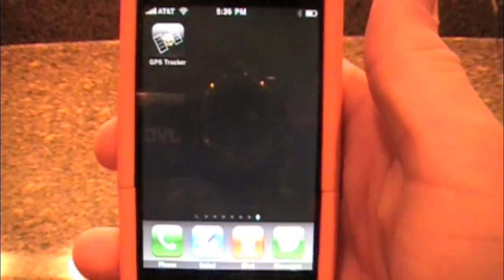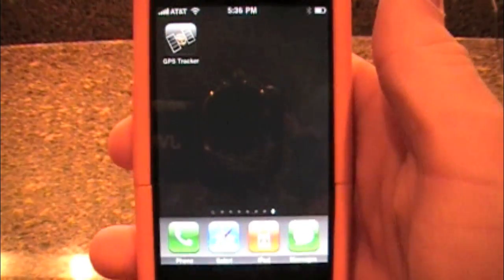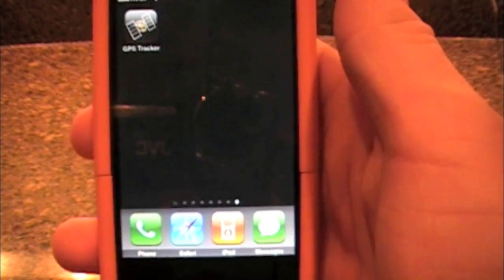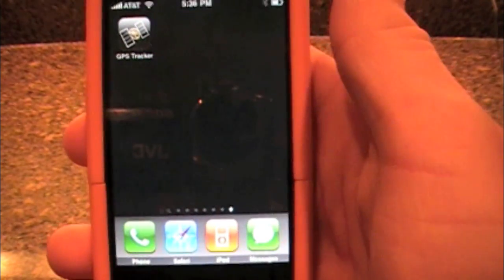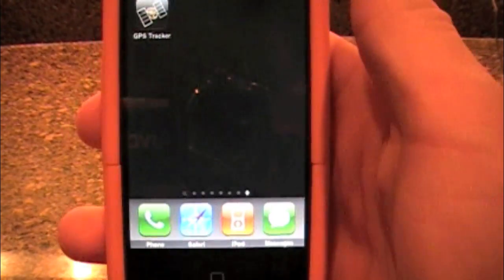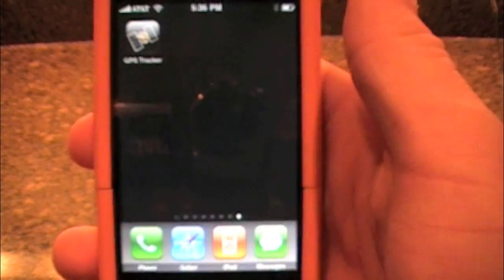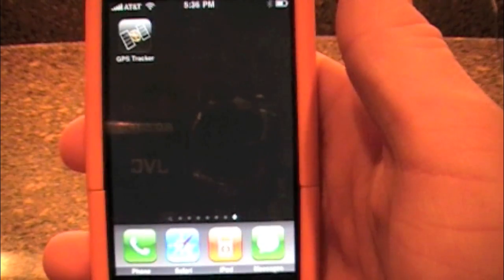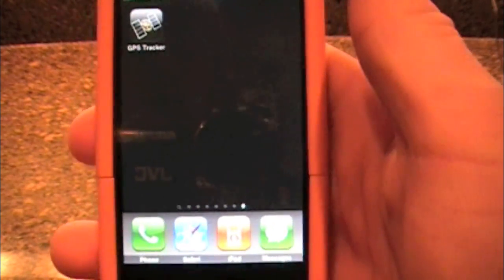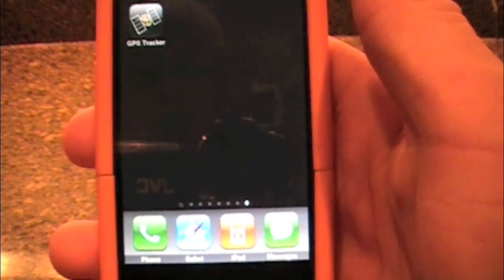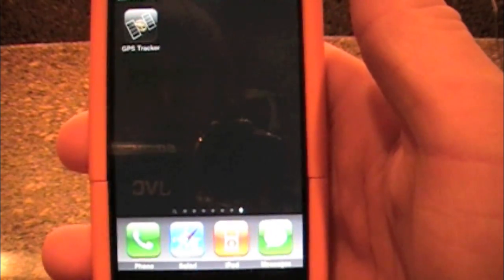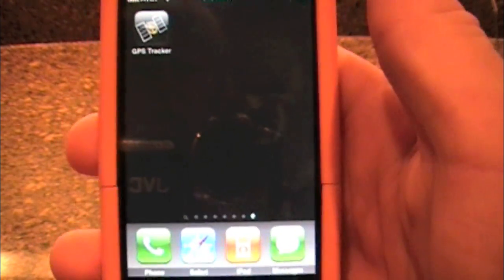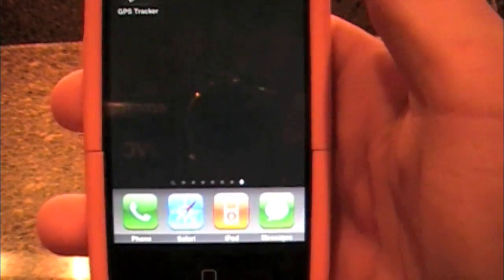Because now you can track your phone and you don't have to have the application actually running while you are tracking the phone. So you can throw your phone in somebody's car and watch it go down the road and they won't even know you are tracking them, which is really nice.